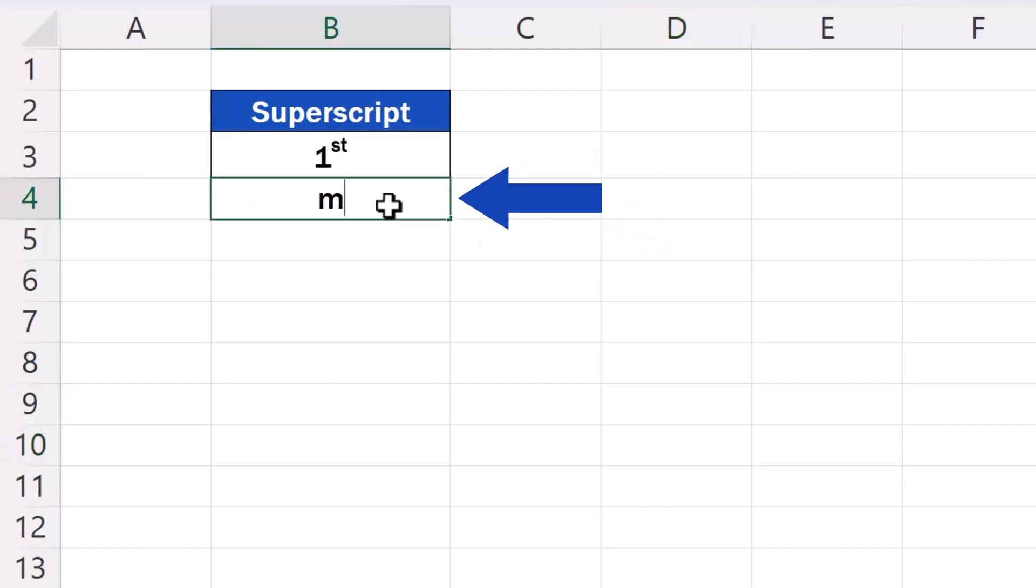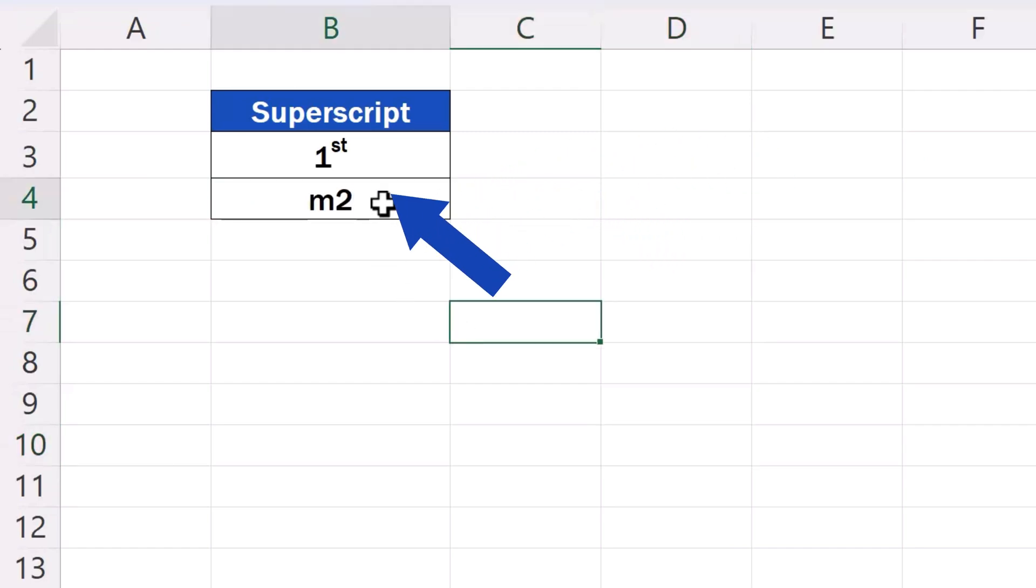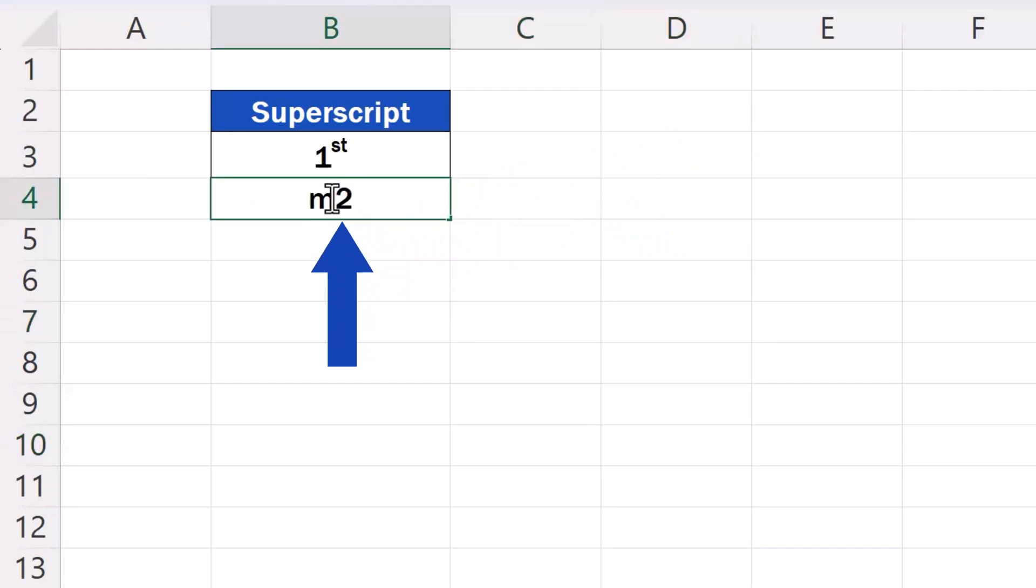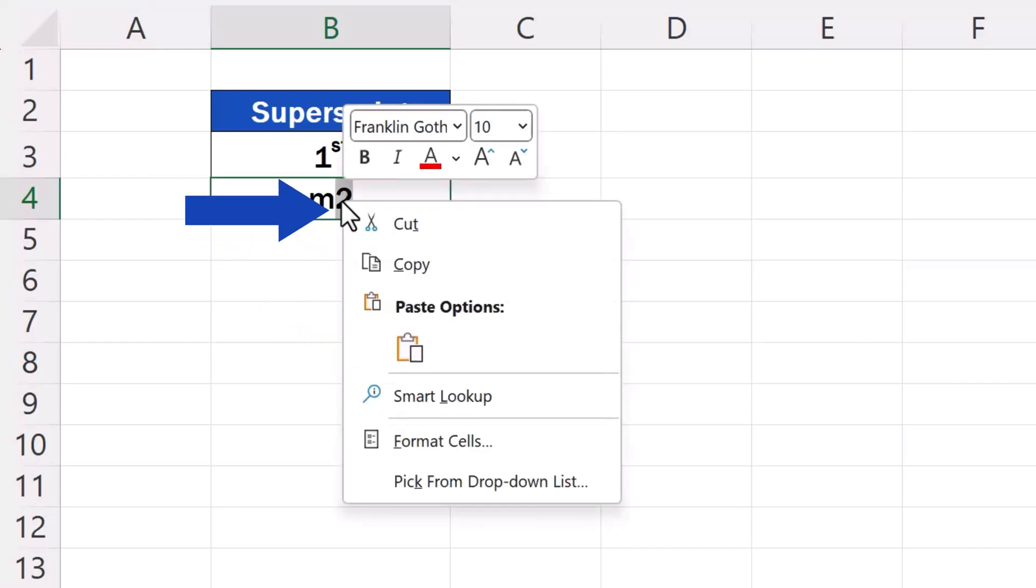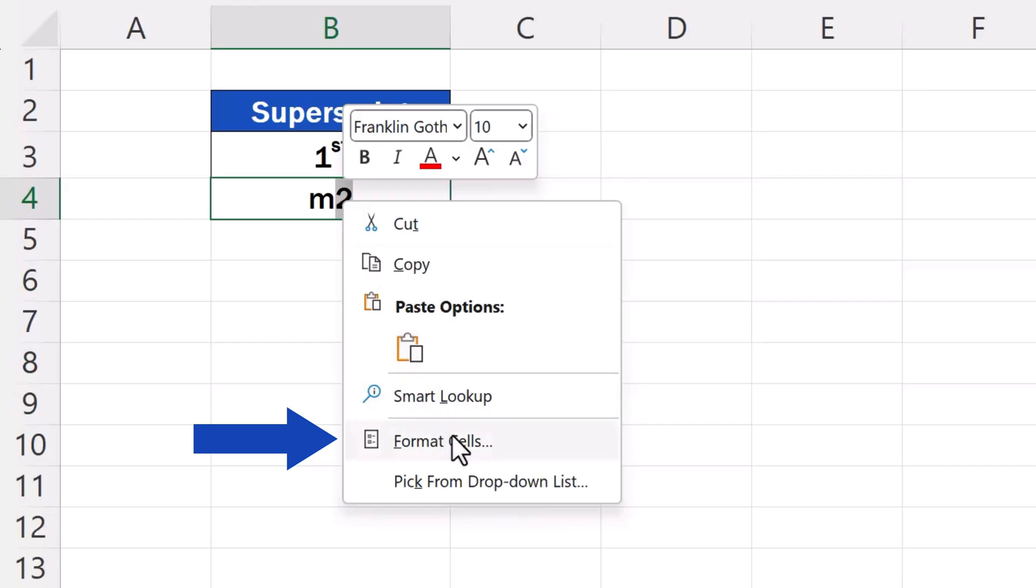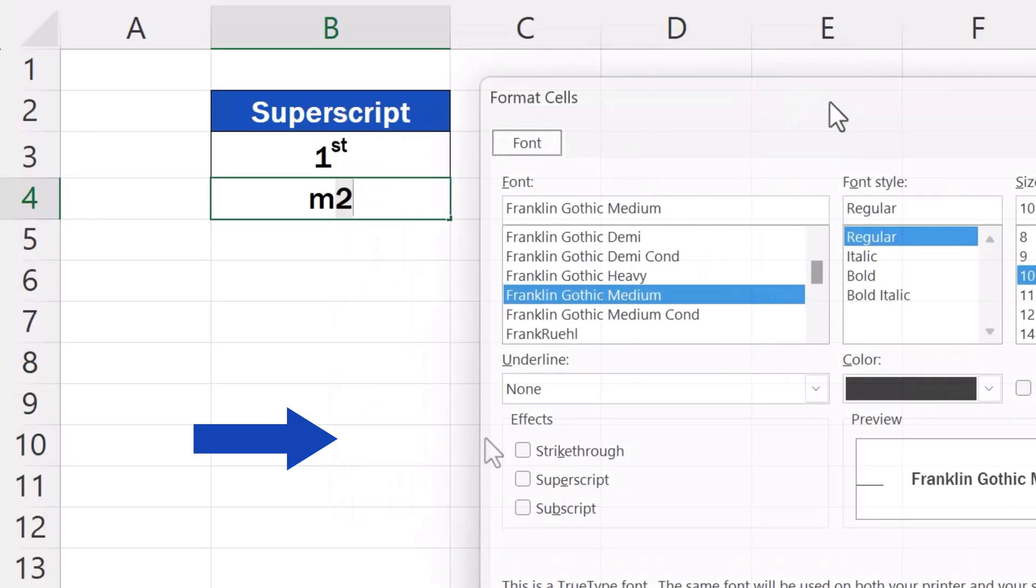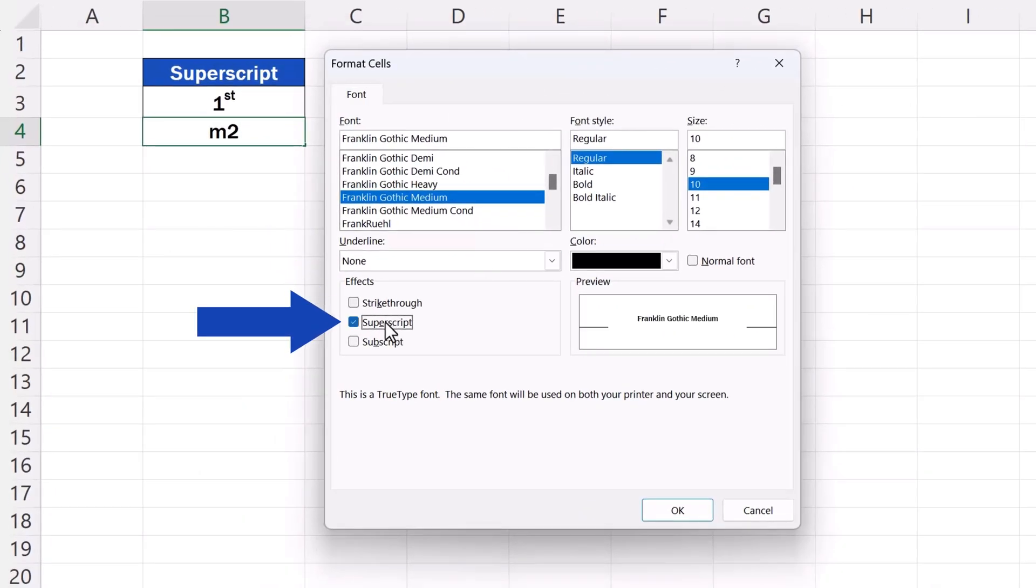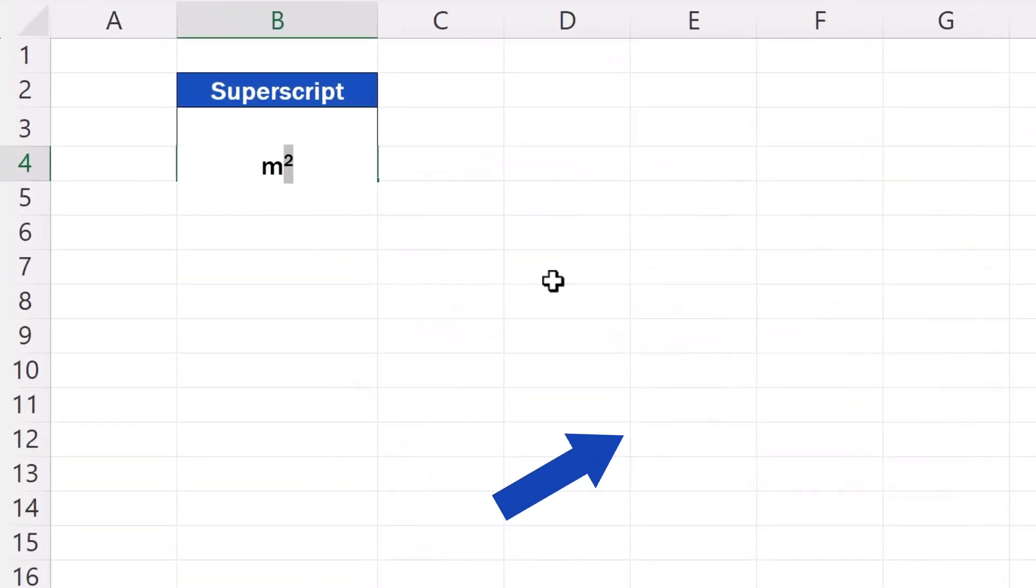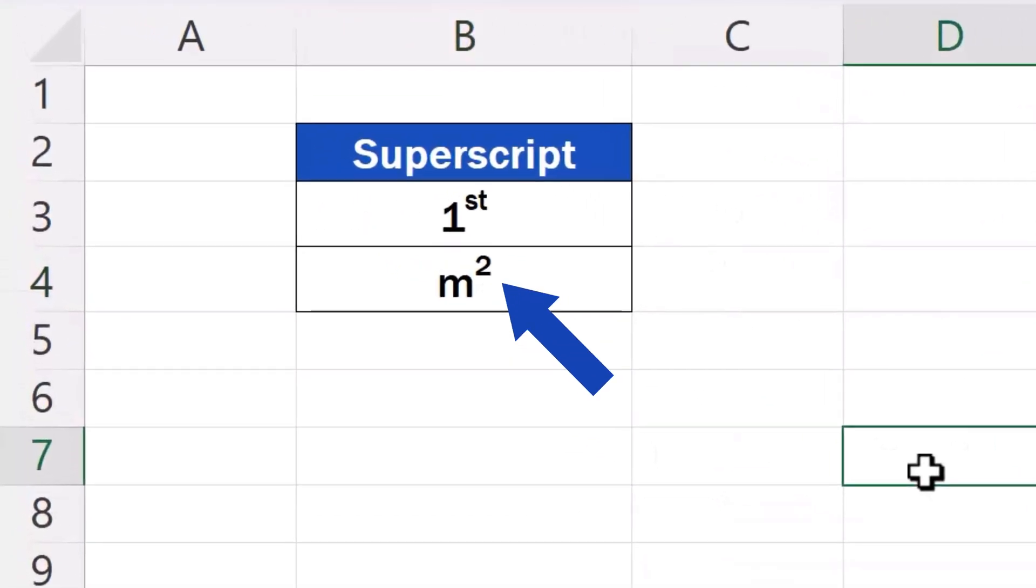Again we type into a cell a text, we select the bit to be turned into superscript, but now we do a right-click and select the option format cells from the menu. The same window pops up where we tick the option superscript, click on OK and that's it!